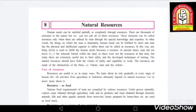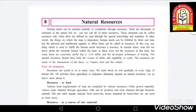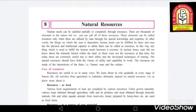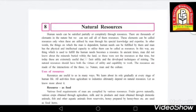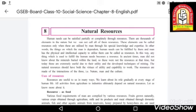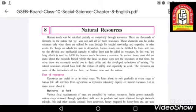In this way, anything which is used to fulfill human needs becomes a resource. In ancient times, man did not know about the minerals buried within the land, so minerals were not resources at that time. During the Stone Age, people did not know about minerals buried in the land, so minerals were not useful to them. But today, minerals are extremely important due to their utility and developed techniques of mining, and humans are highly dependent on minerals for development.